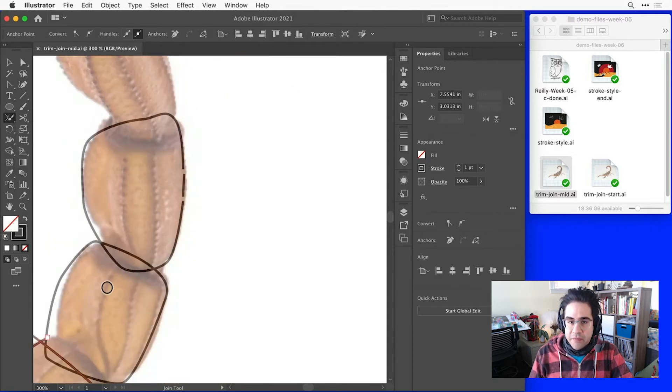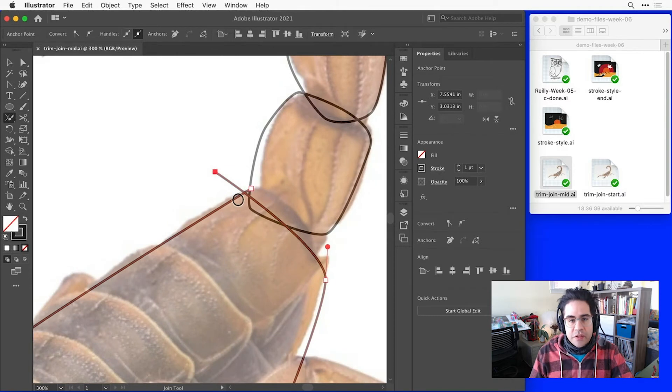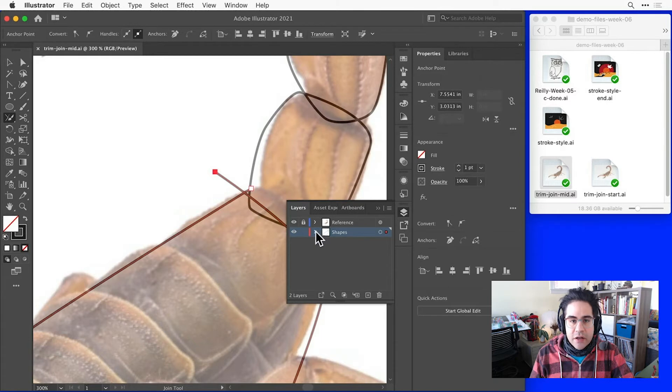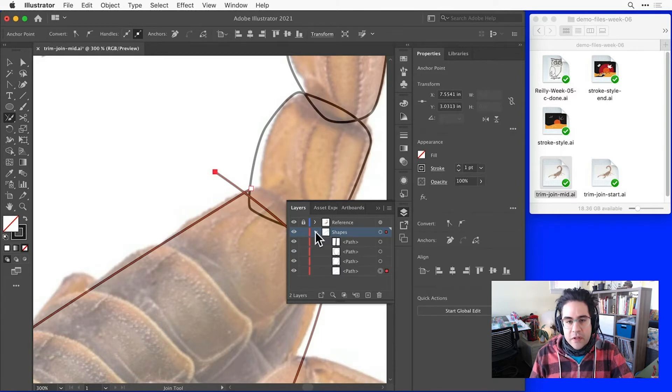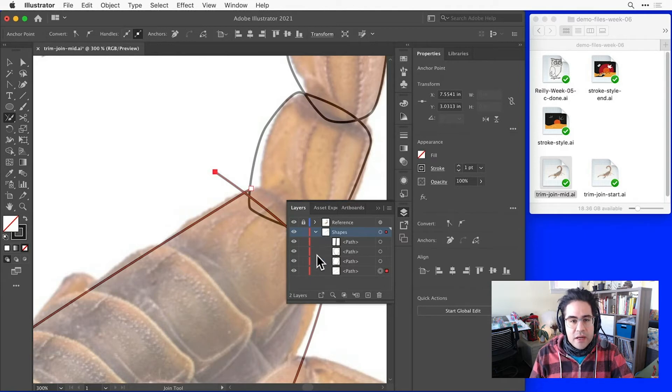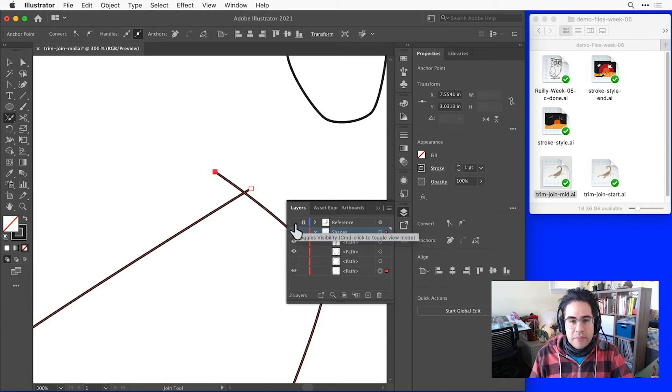Let's focus on this shape first where we have our two endpoints overshooting one another. I'll bring up my layers panel and click the little carrot next to my shapes layer to show each of the individual elements in that layer. So I'll just turn off the visibility on that adjacent shape and the reference image so I can see more clearly.